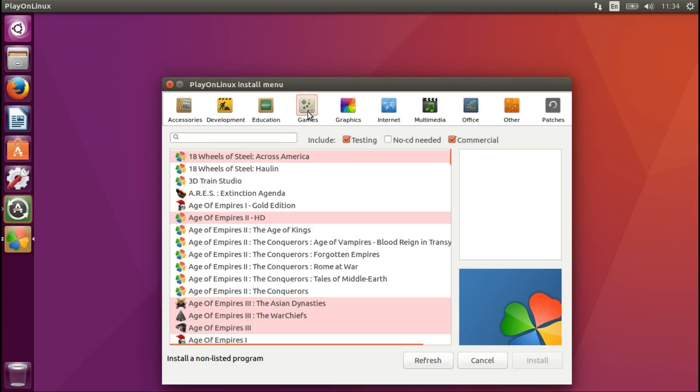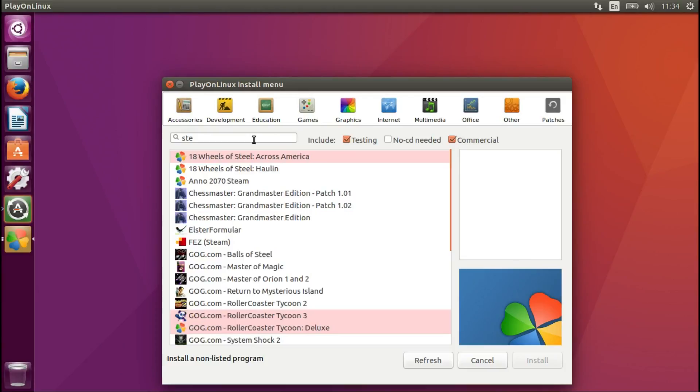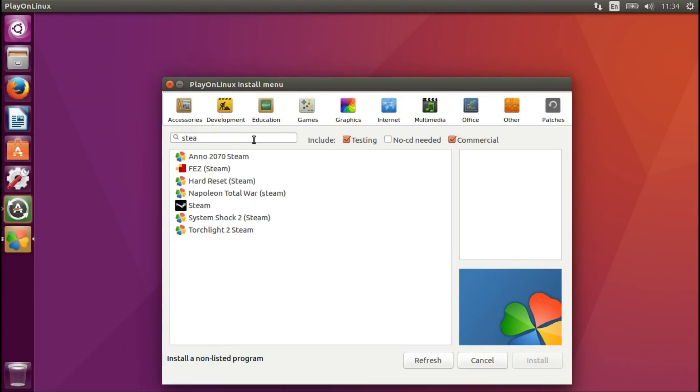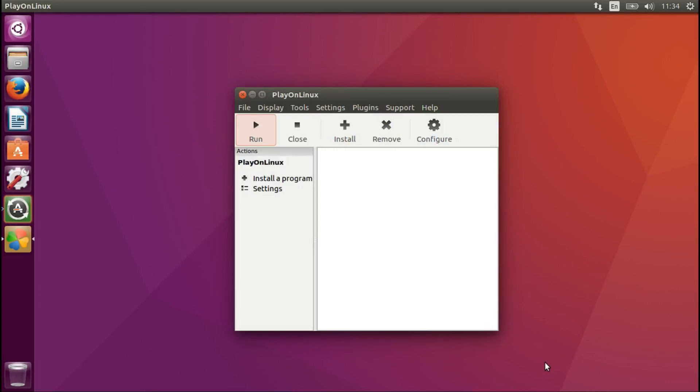We go to Games, enter Steam. Yes, that is what we want to install. You can see all these other apps which you can also install. Let's say Install.